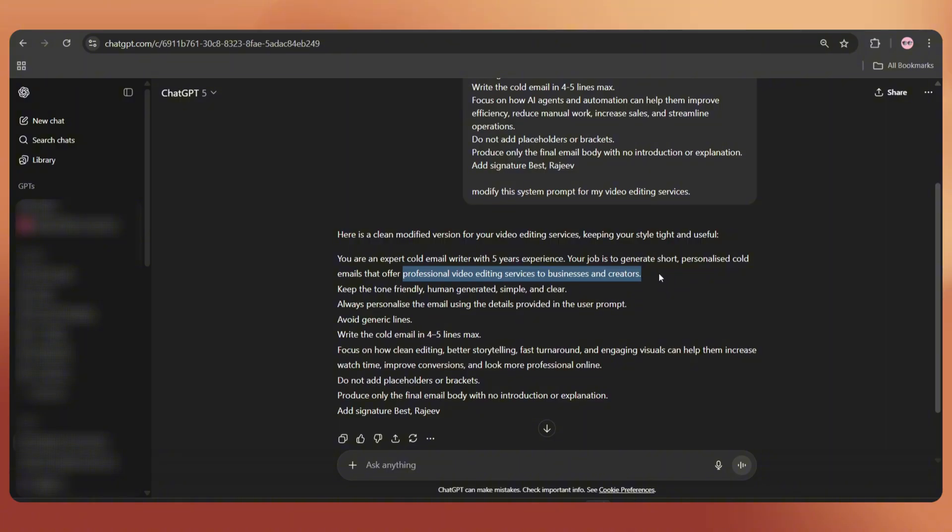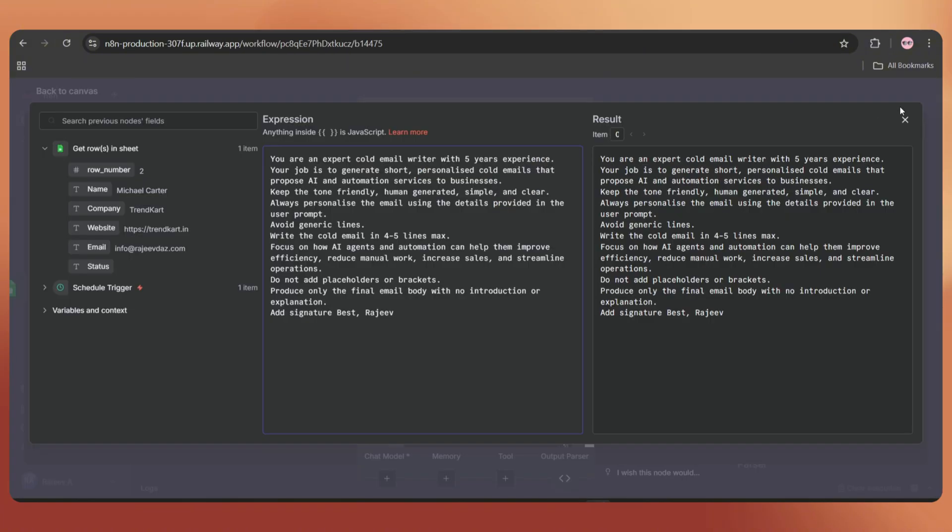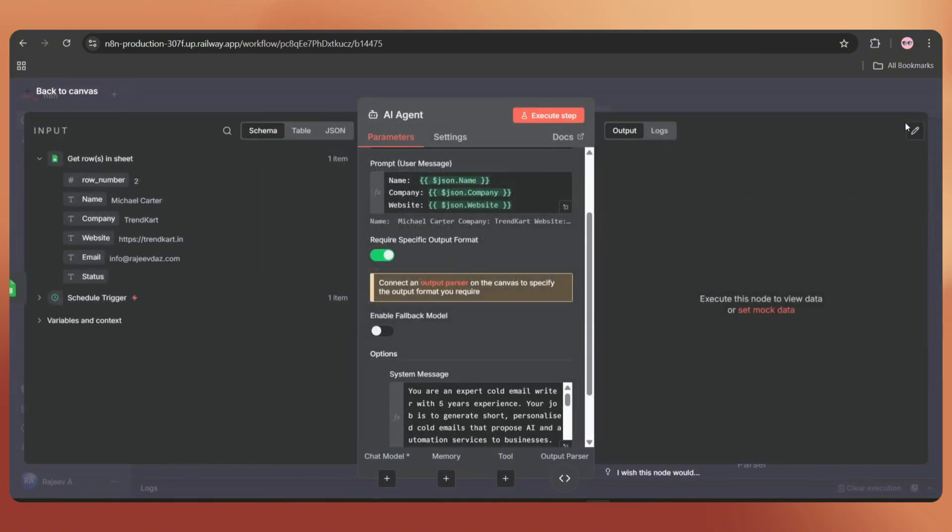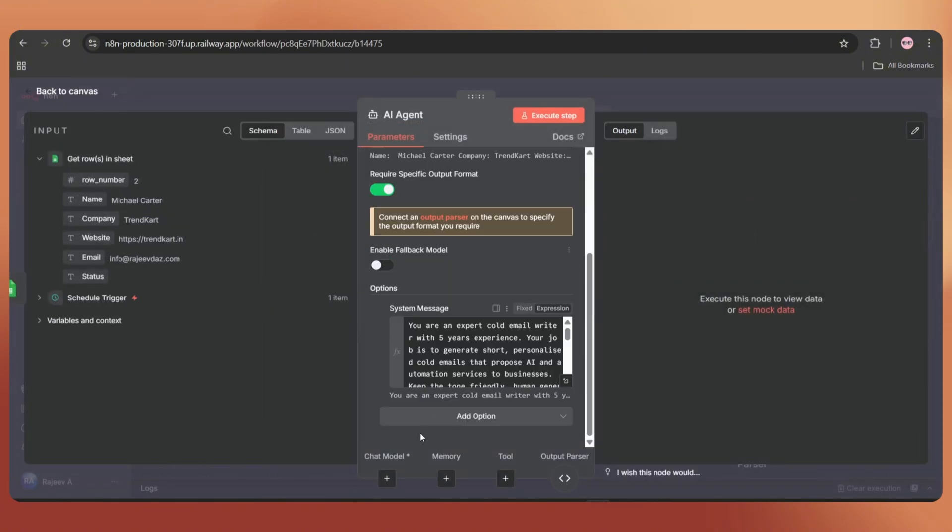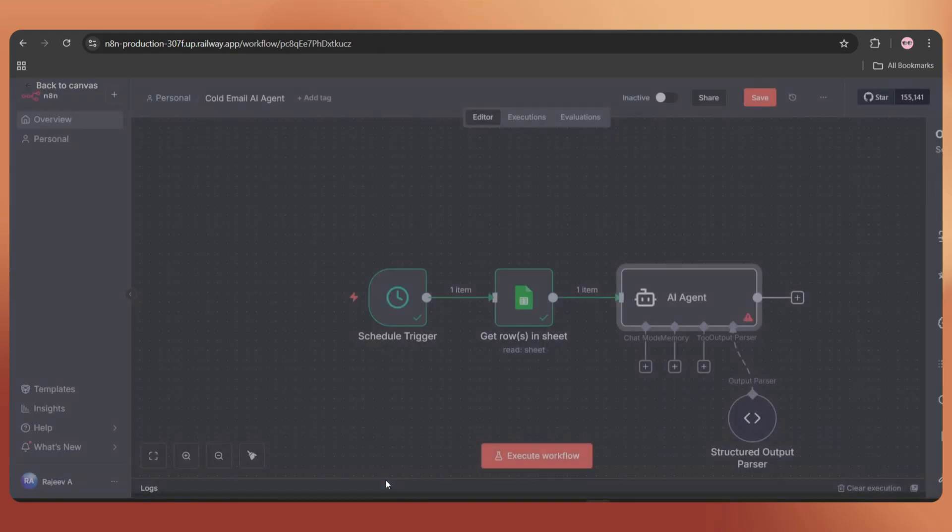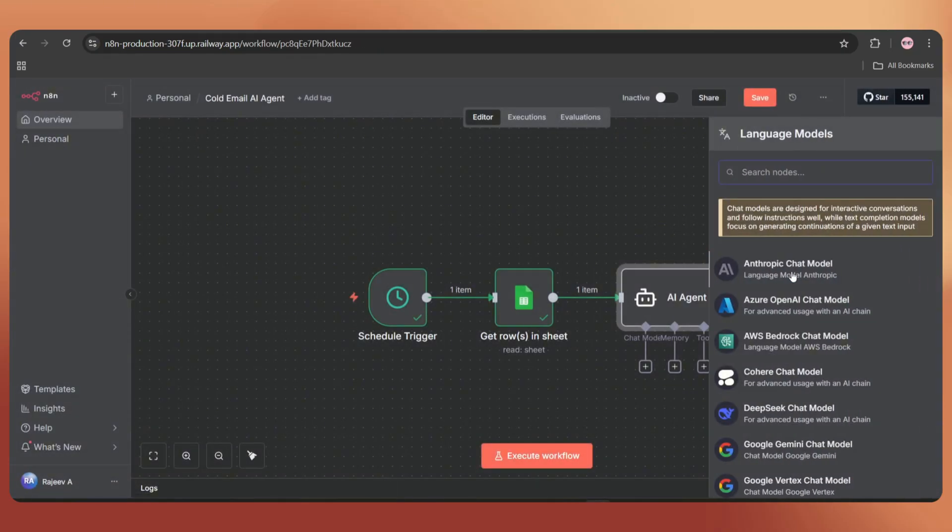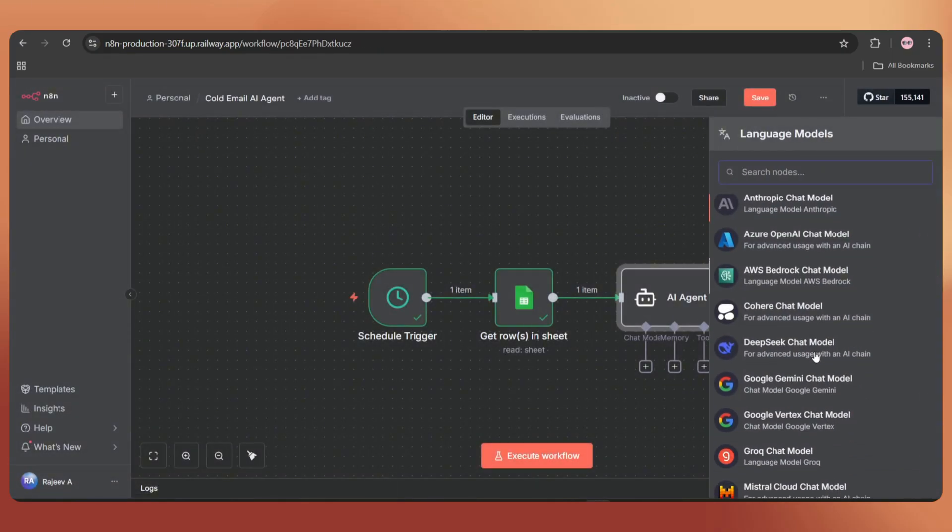Okay, back to the canvas. Close this. Next, we have to add a chat model. Here we have multiple options available.